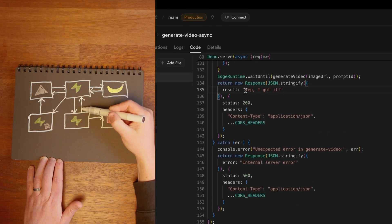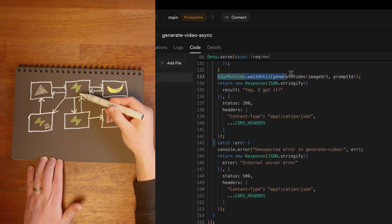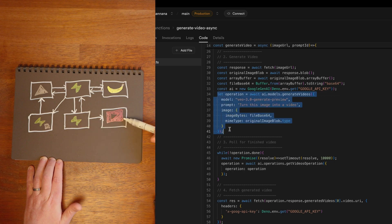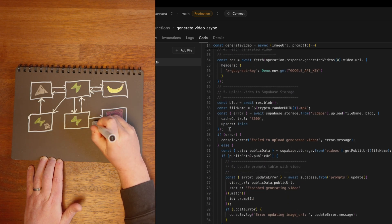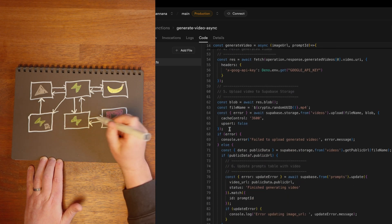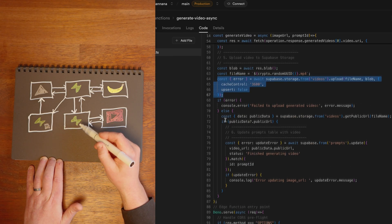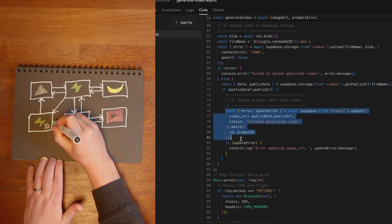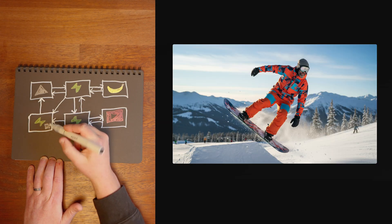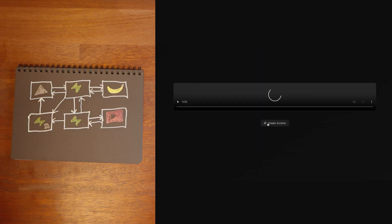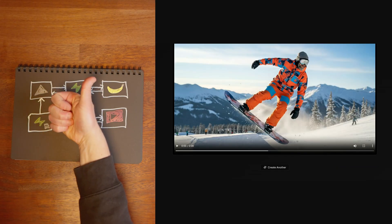That edge function says "yep, I've got it" and takes over the background process of sending the image over to the VO3 API. And once it finally gets the generated video, it uploads it to Supabase storage, updates the prompts table with that video URL, which again triggers a real-time event to be sent to the client so it can dynamically display this super sick video.